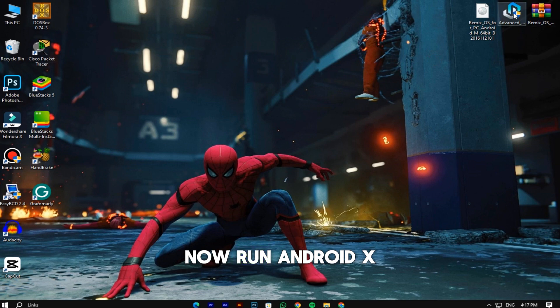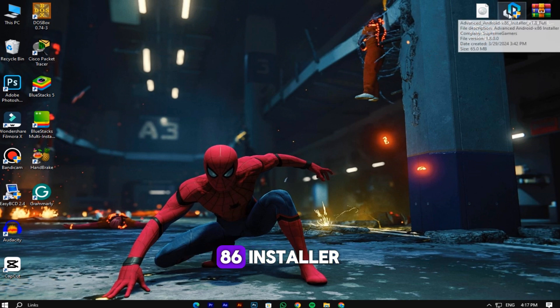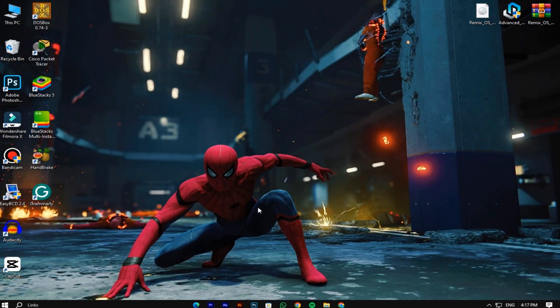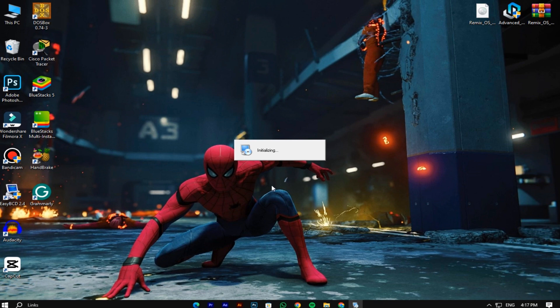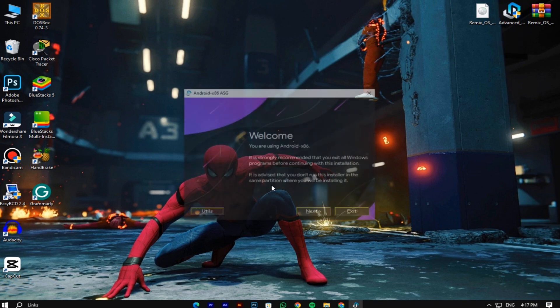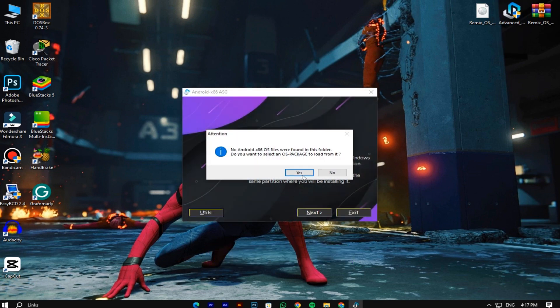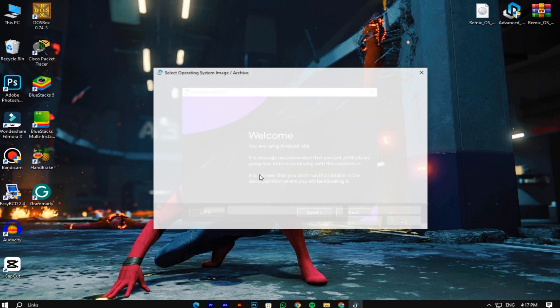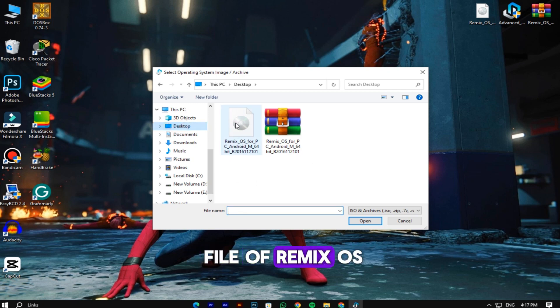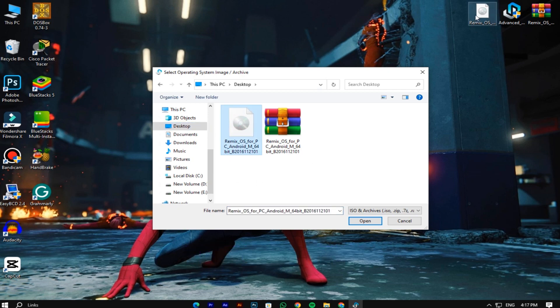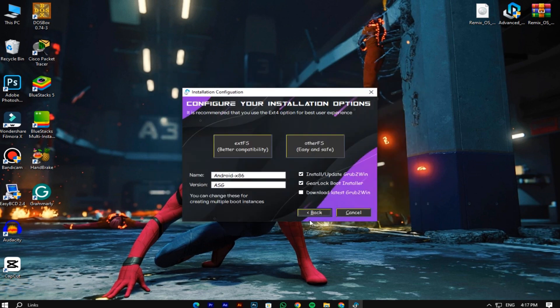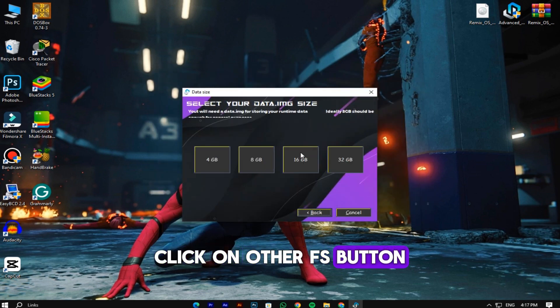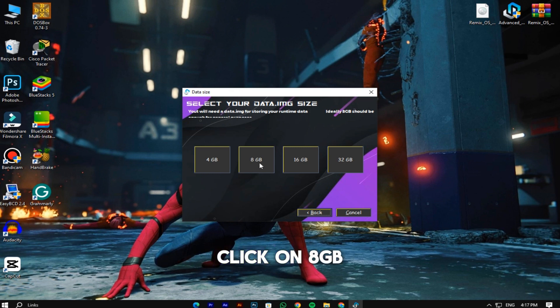Now run Android x86 installer. Click on next. Here select the ISO file of Remix OS. Click on the other FX button. Click on 8 GB.